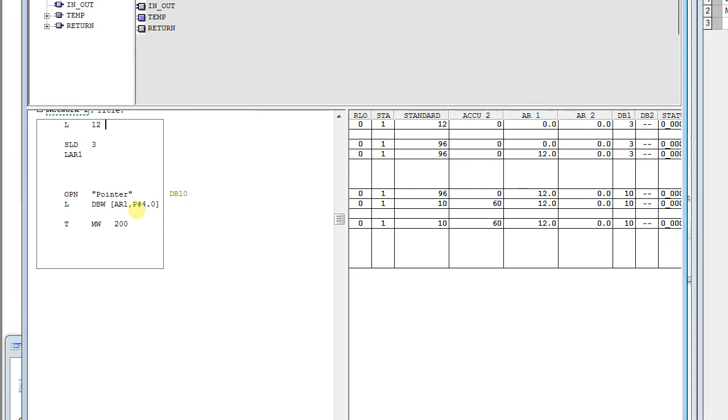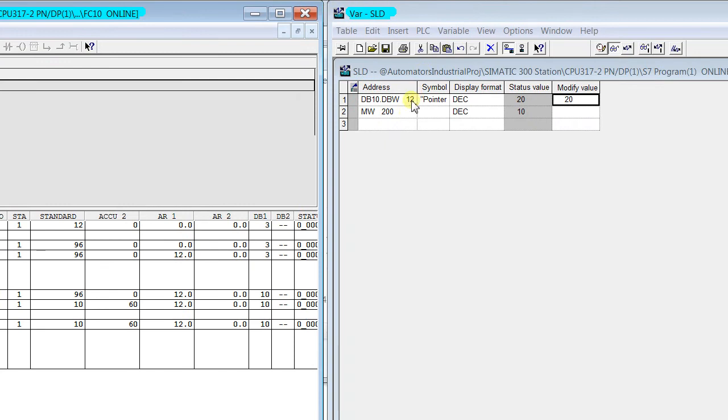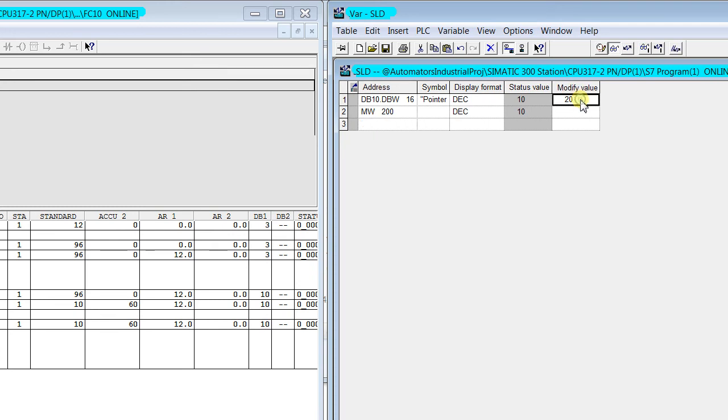So now with this example, we are moving the information of DB10.DBW16 to MW200. And now I make 200, you see, now we have transferred the DB10.DBW16 value to MW200.